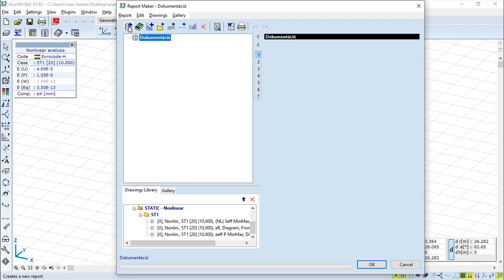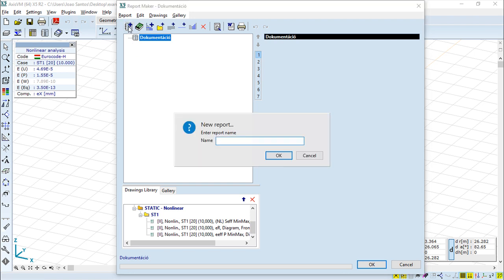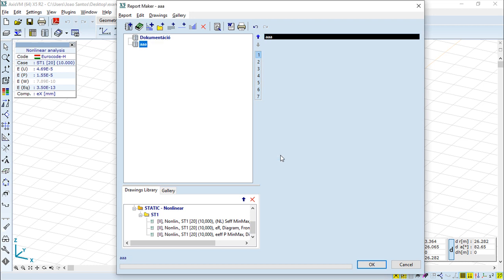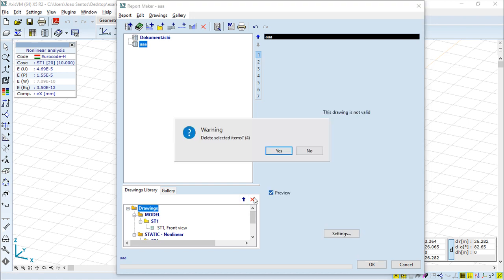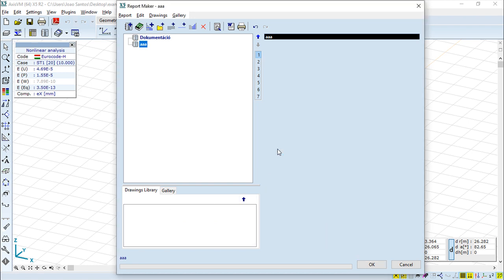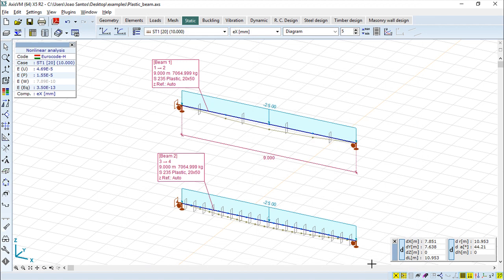I will create a new report and give it a name — it doesn't matter which one, it's just an example. Simply create a new report. Below I have a couple of things; I will delete them as they are not interesting. And now we will build the complete report that we want.